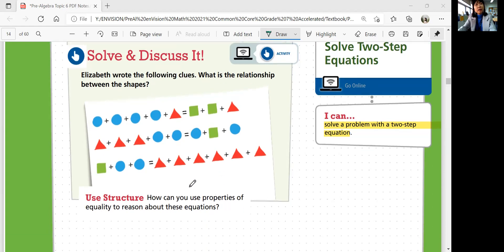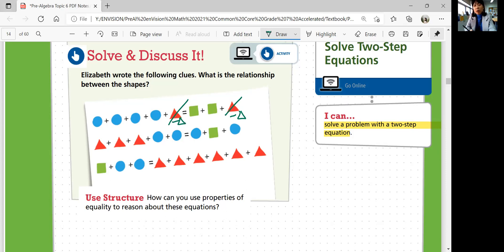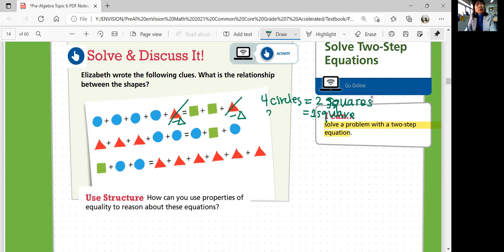There's a hint: how can you use properties of equality to reason about these equations? Look at the first equation. We got four circles plus triangle is equal to two squares and a triangle. Do you see anything common? Both sides have a triangle. So you can get rid of them — if you subtract the triangle on both sides by the subtraction property of equality, your equation stays the same. So that means four circles equal to two squares. That means one square is equal to two circles.